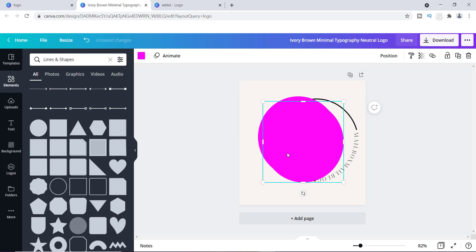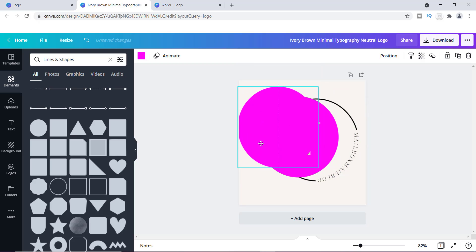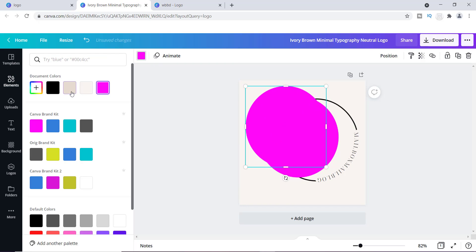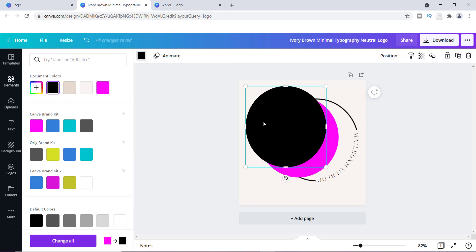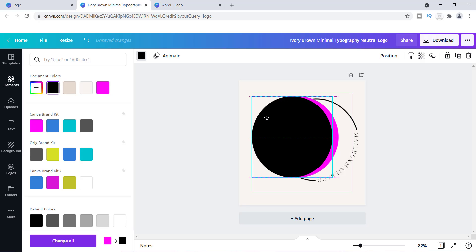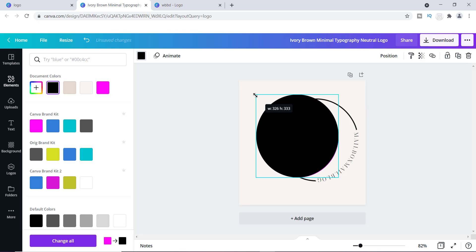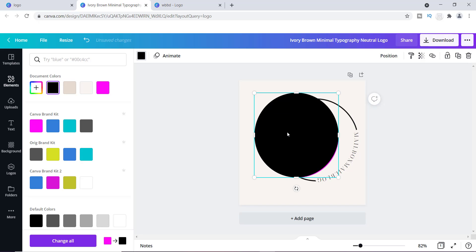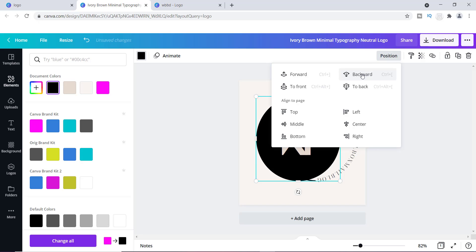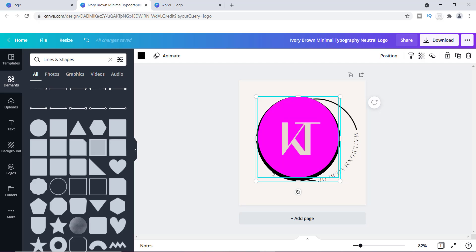I'm going to duplicate this circle — that's really easy to do, just copy and paste. I'll change the color of the duplicate to black, then put it behind the pink circle. The way you move things around is by using the Position option. I'll go up to the right where it says "Position" and send it backwards.